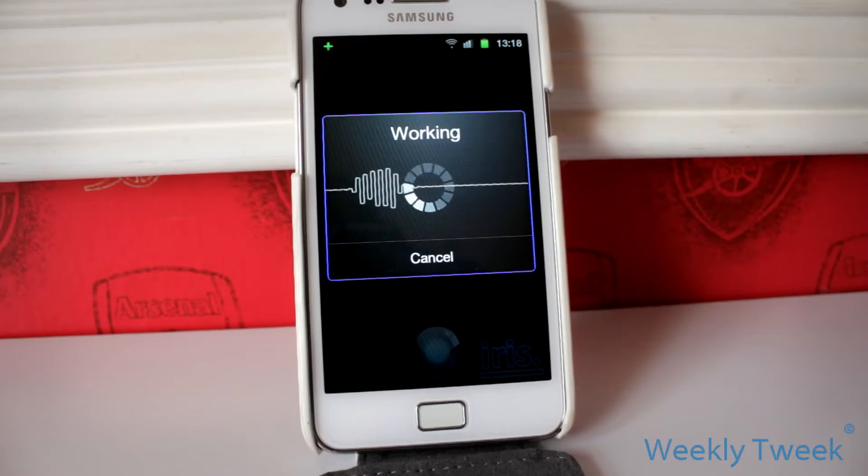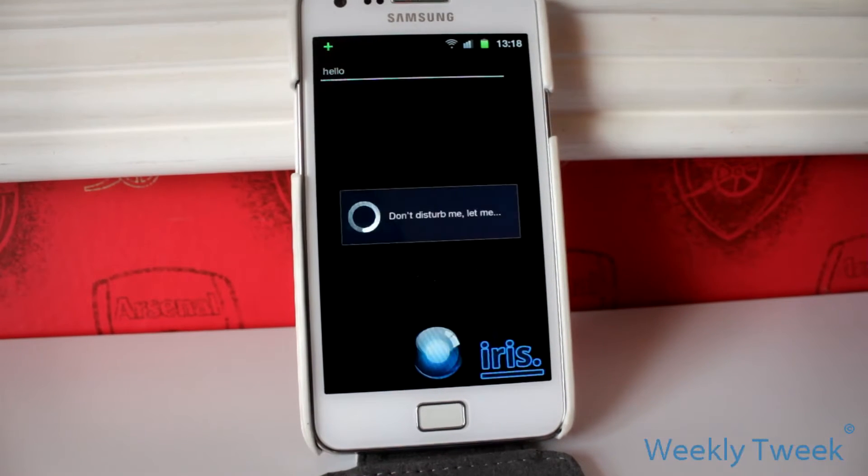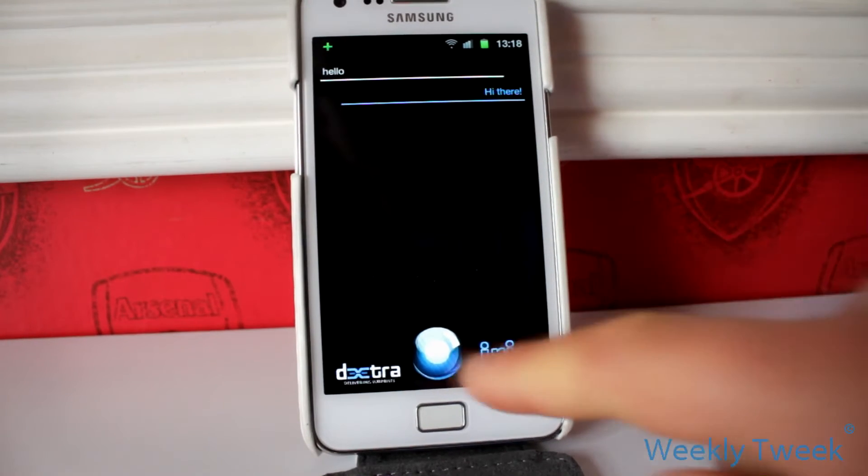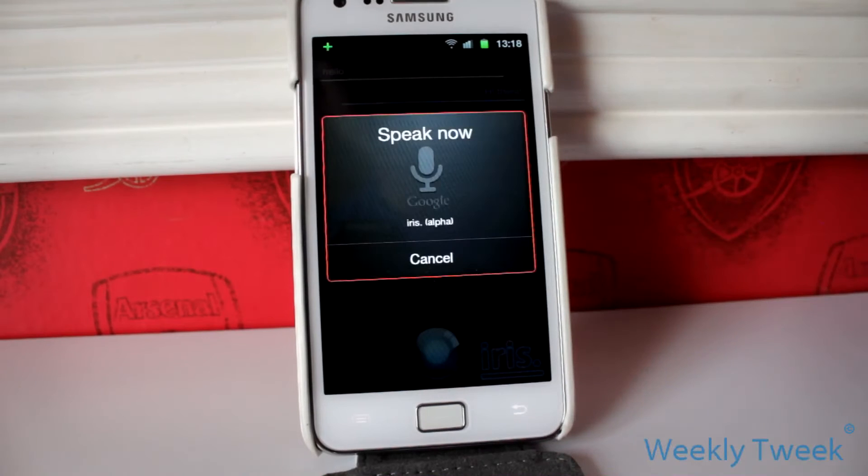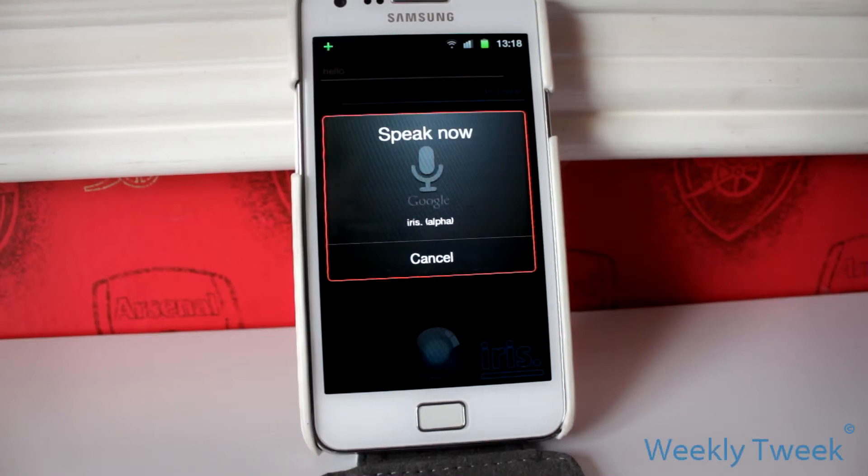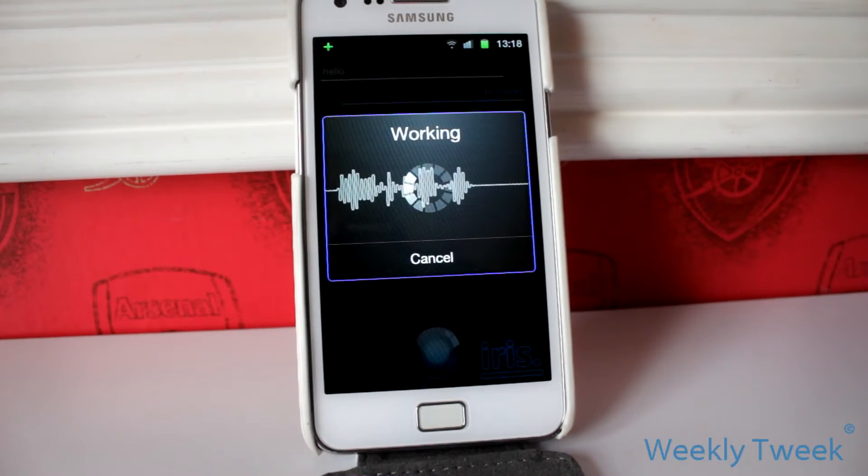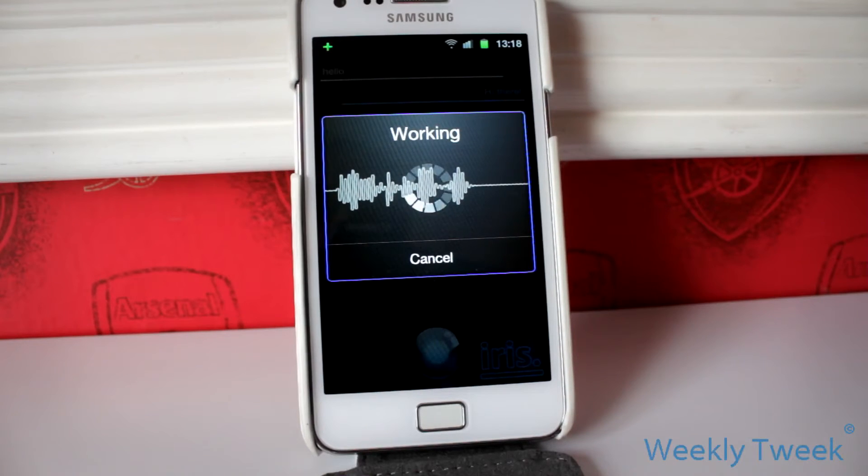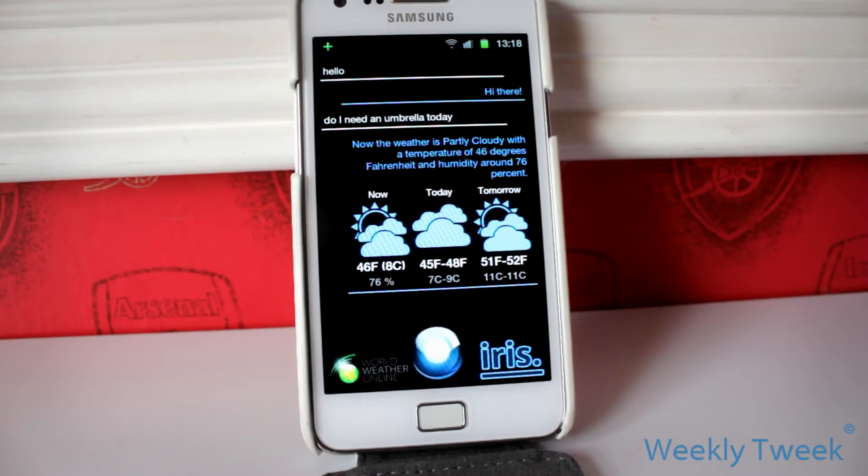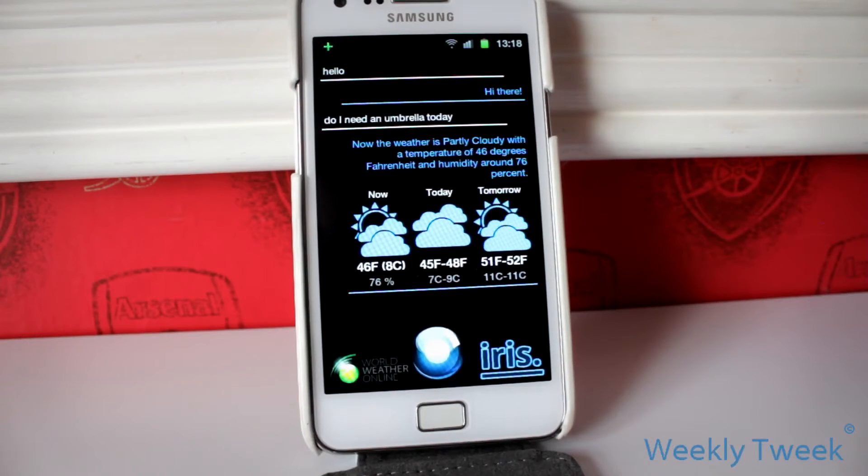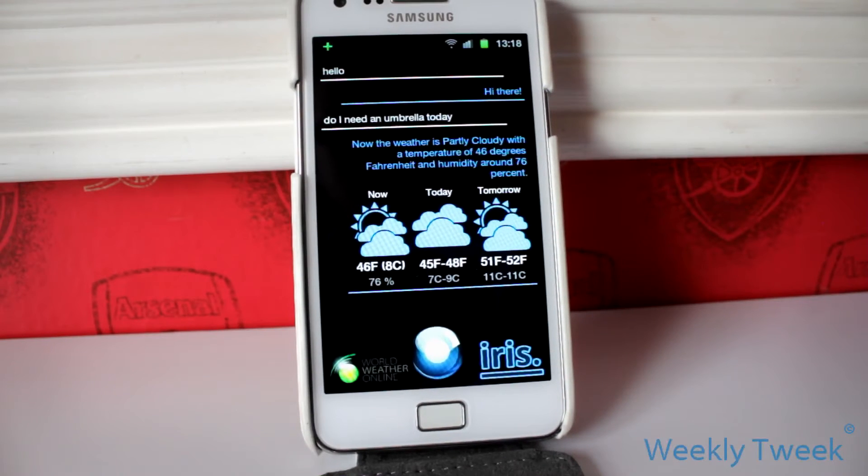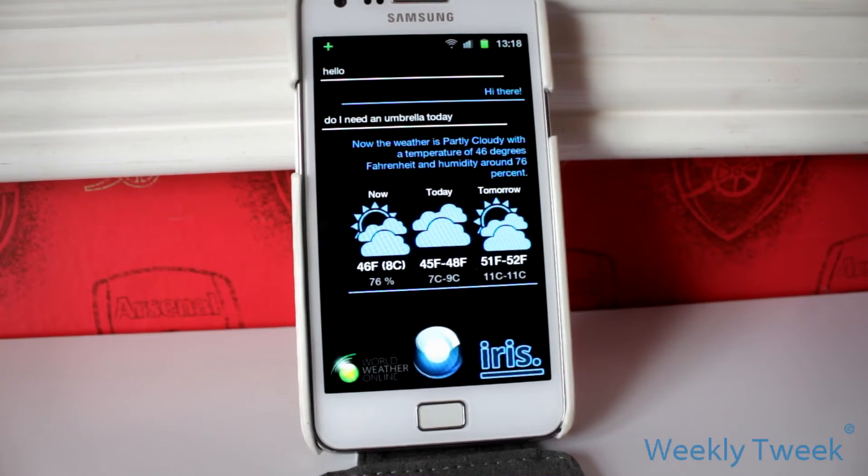Hello. You asked hello. Hi there. Do I need an umbrella today? You asked do I need an umbrella today. Now the weather is partly cloudy with a temperature of 46 degrees Fahrenheit and humidity around 76%.